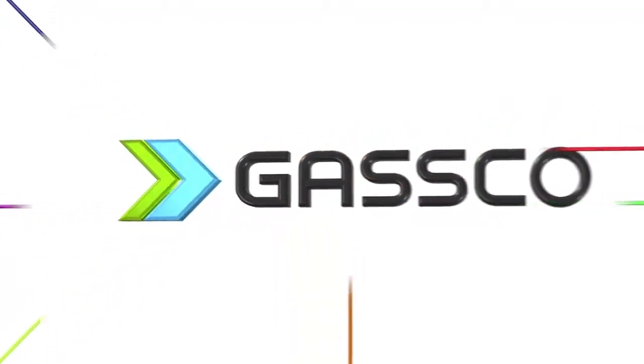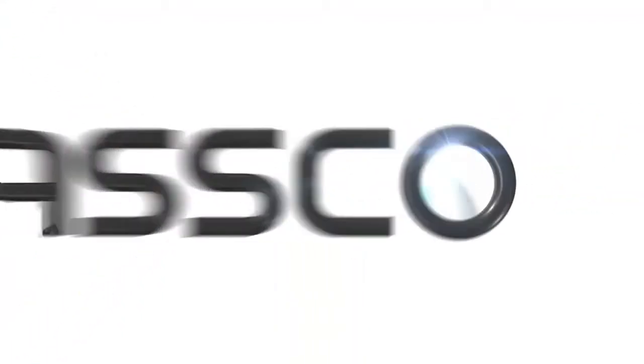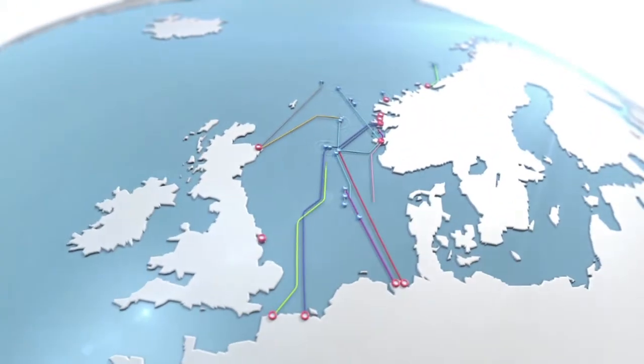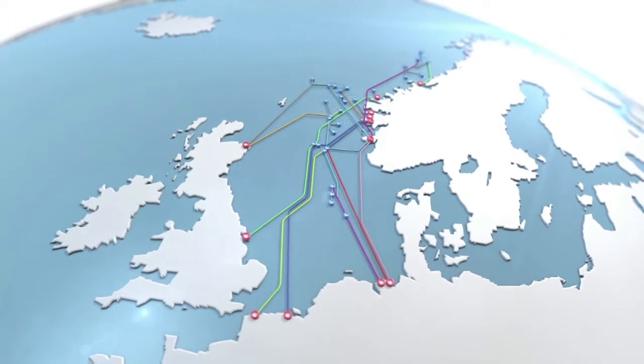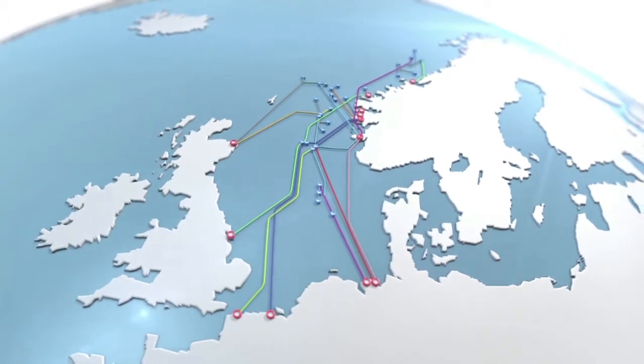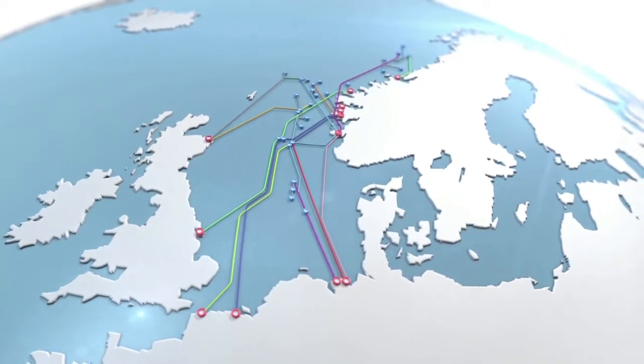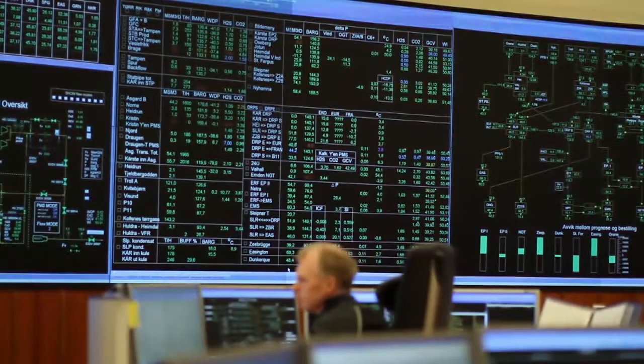Gasco is the operator of the largest subsea pipeline network in the world. The pipeline network is managed from Gasco's central control room.